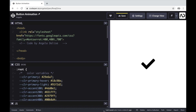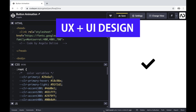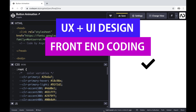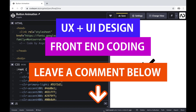If you're new to my channel, I make videos on UX, UI design, and front-end coding. If you enjoyed this video, please leave me a comment down below so I know what kind of tutorial you would like to see next.